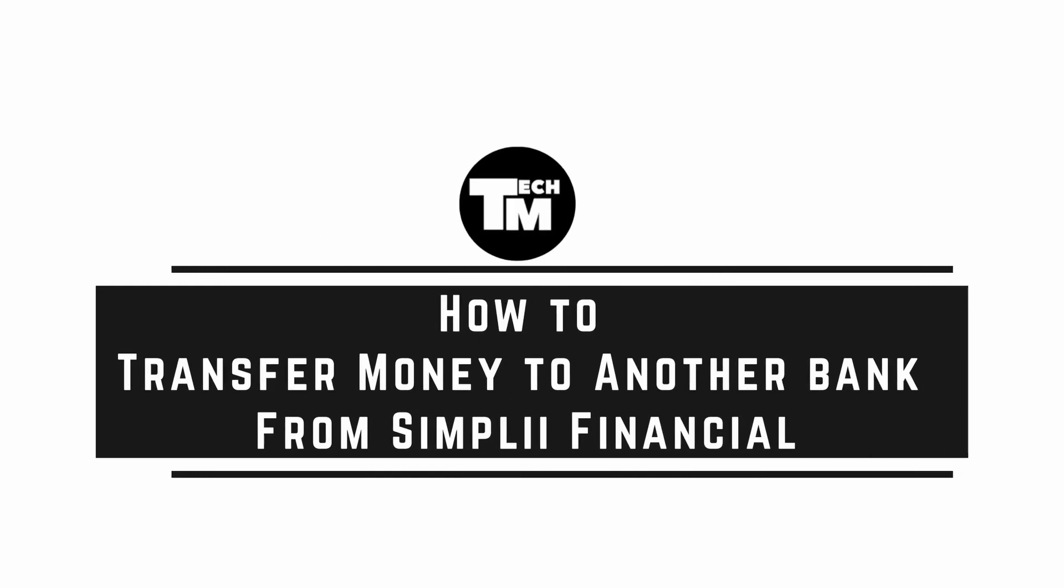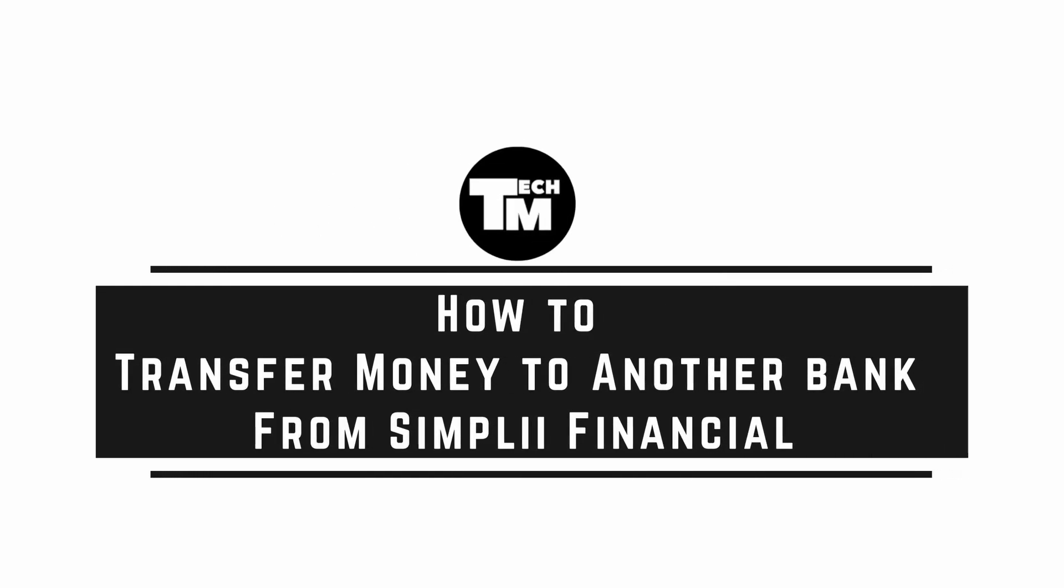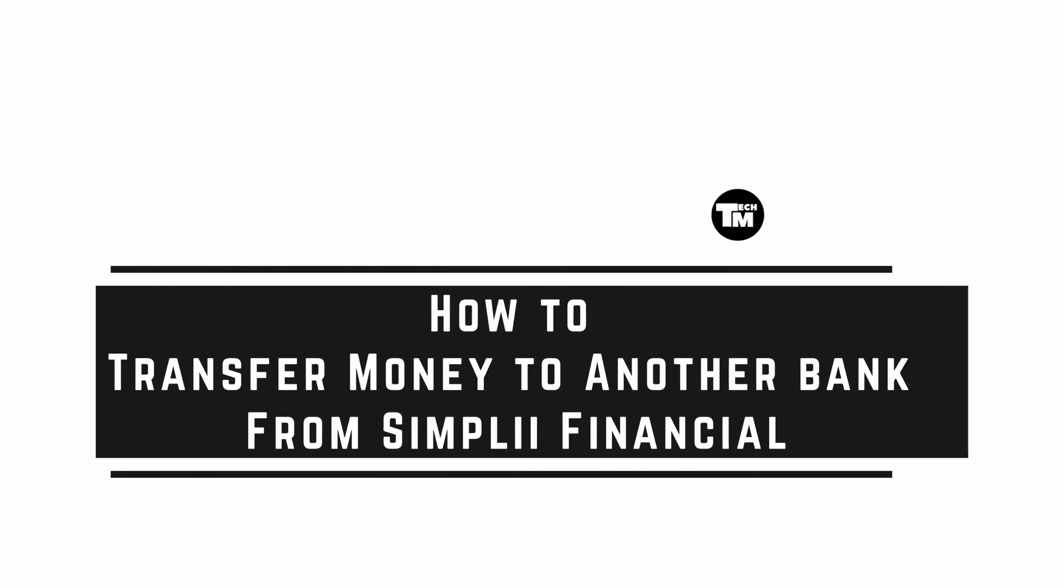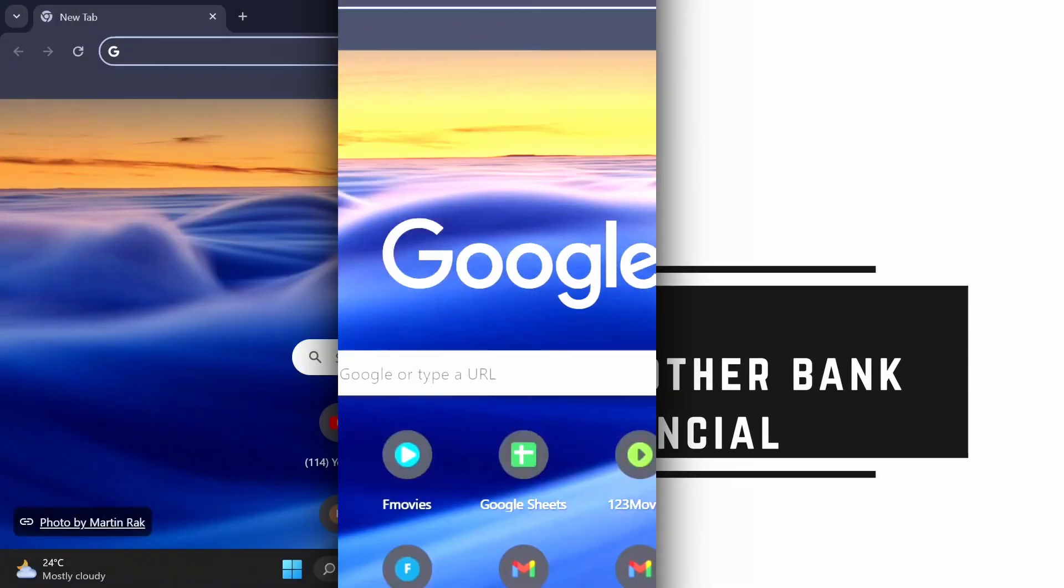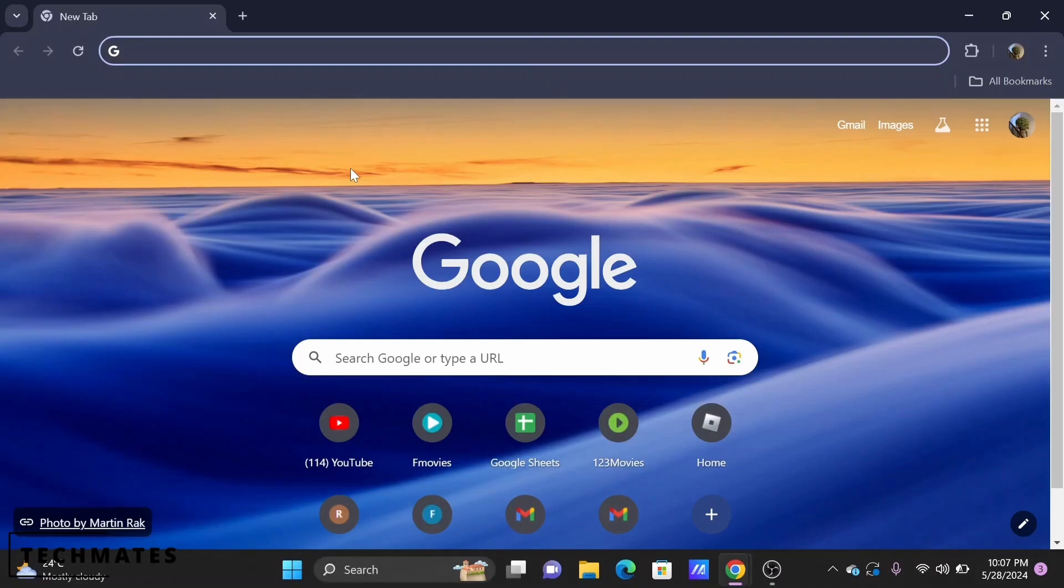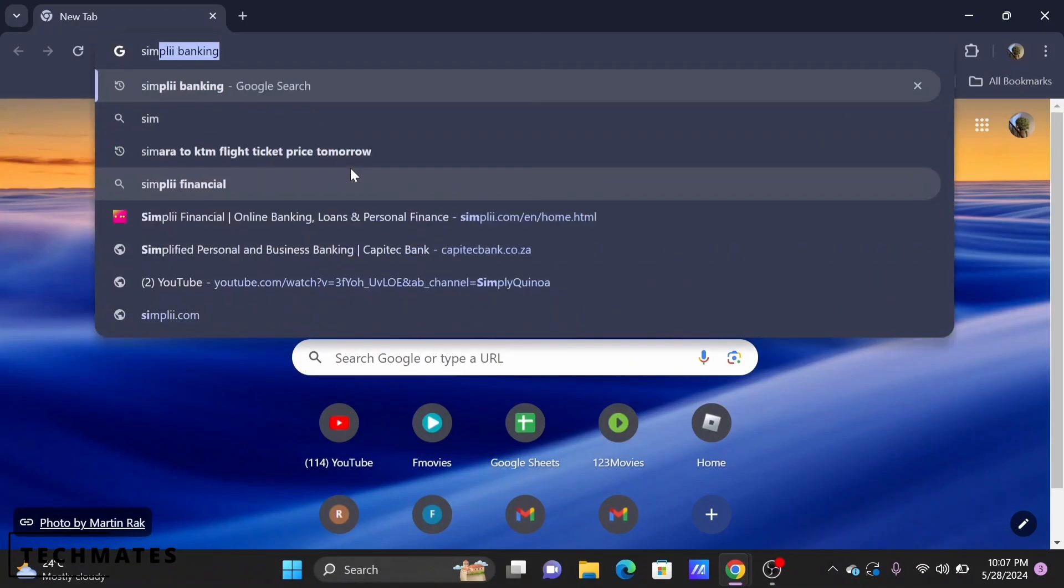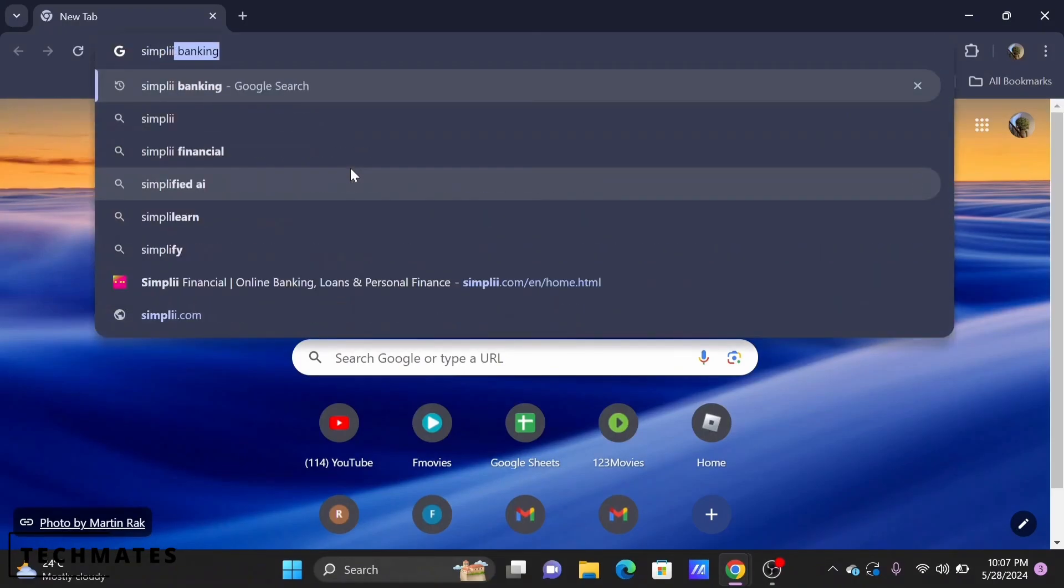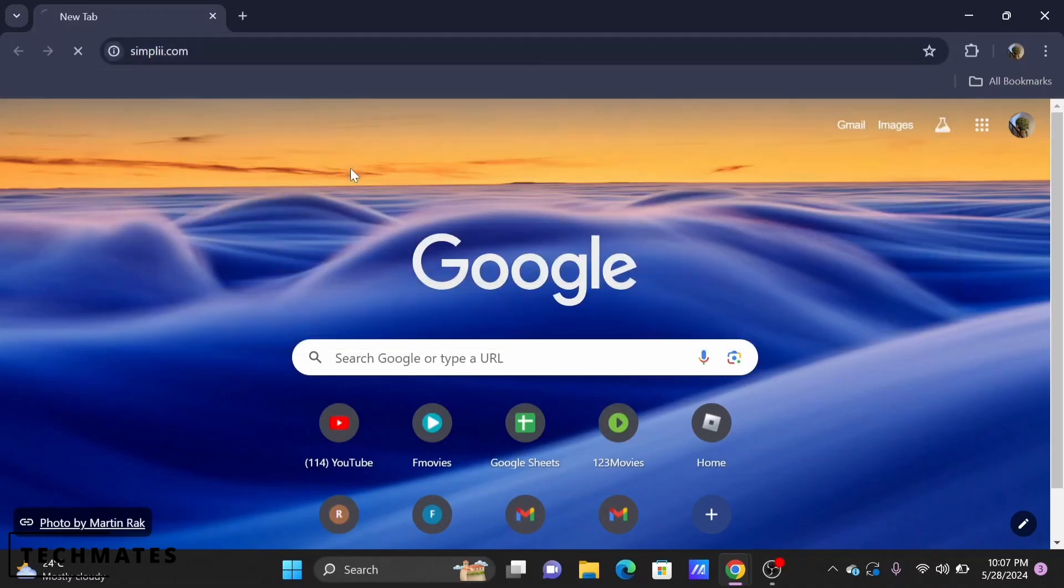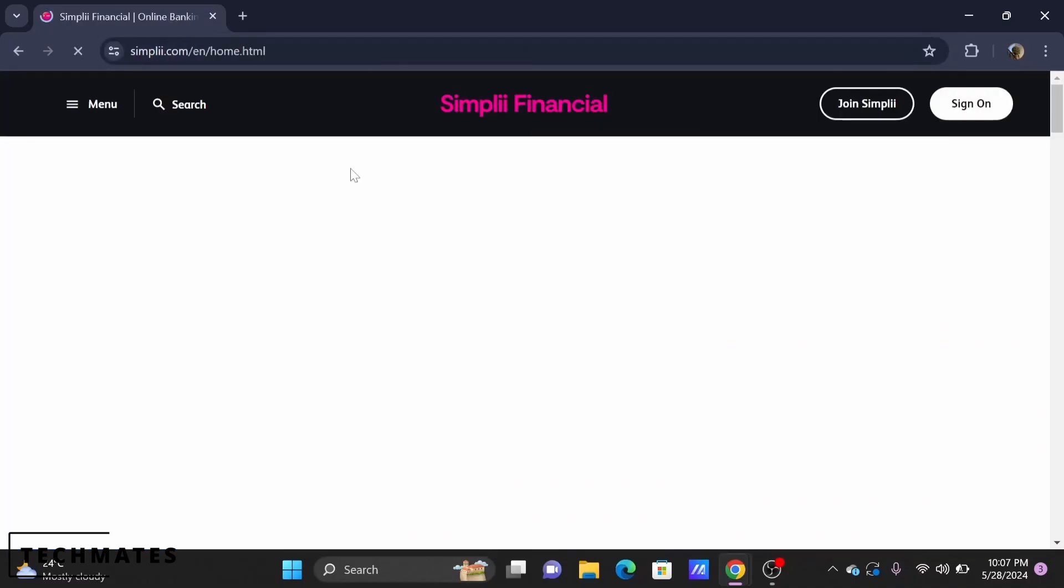How to transfer money to another bank from Simply Financial. Welcome or welcome back to Take Meets and let's get right into this video. For this, you can check out the online banking option of your Simply Financial. Search for